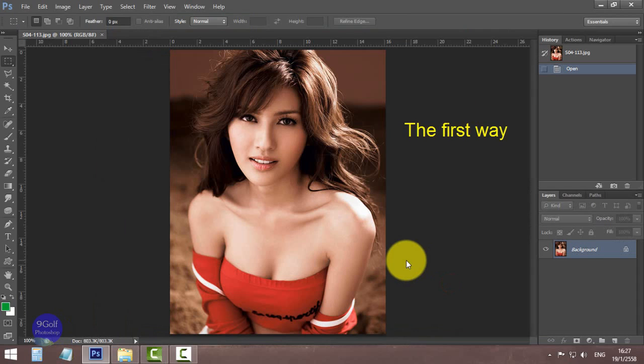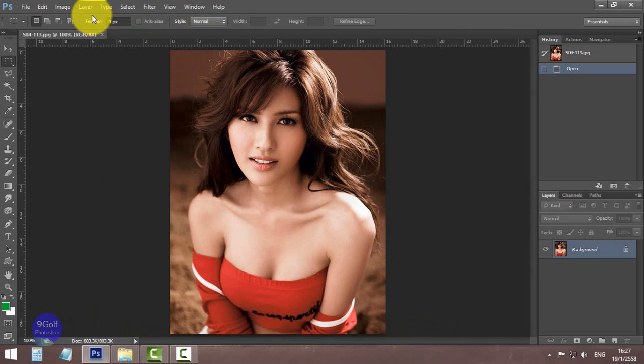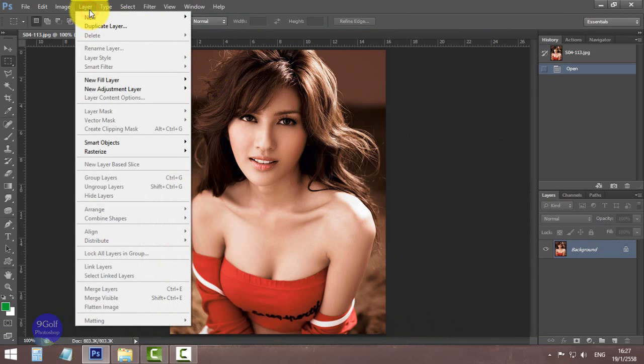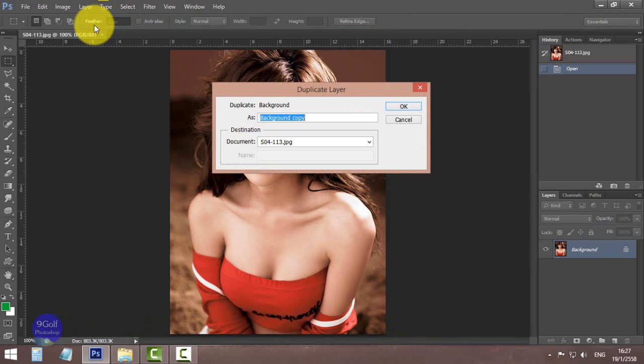The first way: click Layer, Duplicate Layer, and click OK.